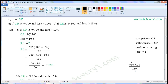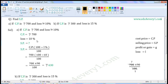First one: CP is equal to Rs. 700 and loss is equal to 10%. We have to find the SP. When cost price and loss percent are given, we can find the selling price using the formula: SP is equal to CP into 100 minus loss percent, divided by 100. Substitute the given values in this formula to find SP.